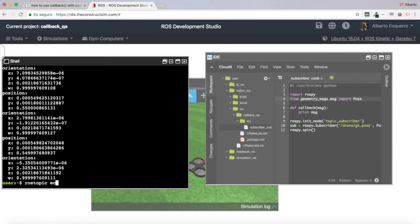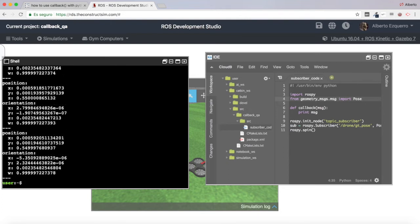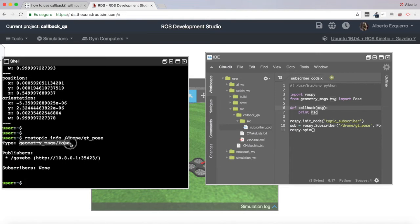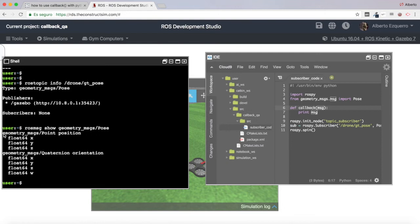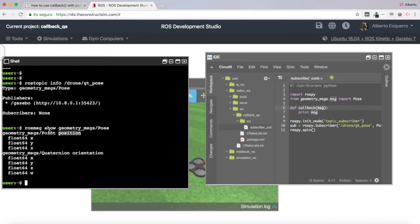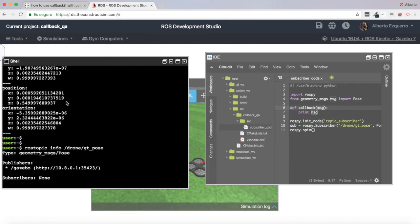So basically inside 'message' I am getting the full message of this topic — the position and the orientation. The message we are using is geometry_msgs/Pose. We can use 'rosmsg show' to get information about the structure of the Pose message. As you can see it's very simple: position with x, y, z and orientation with x, y, z, w. Now instead of printing the whole message, we can say we just want to print the position but not the orientation, so we add 'message.position'.